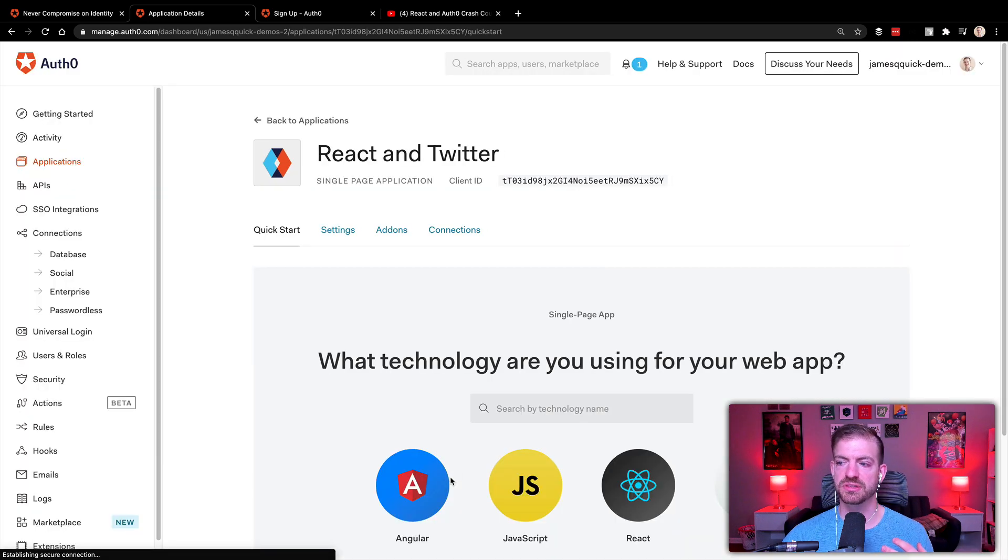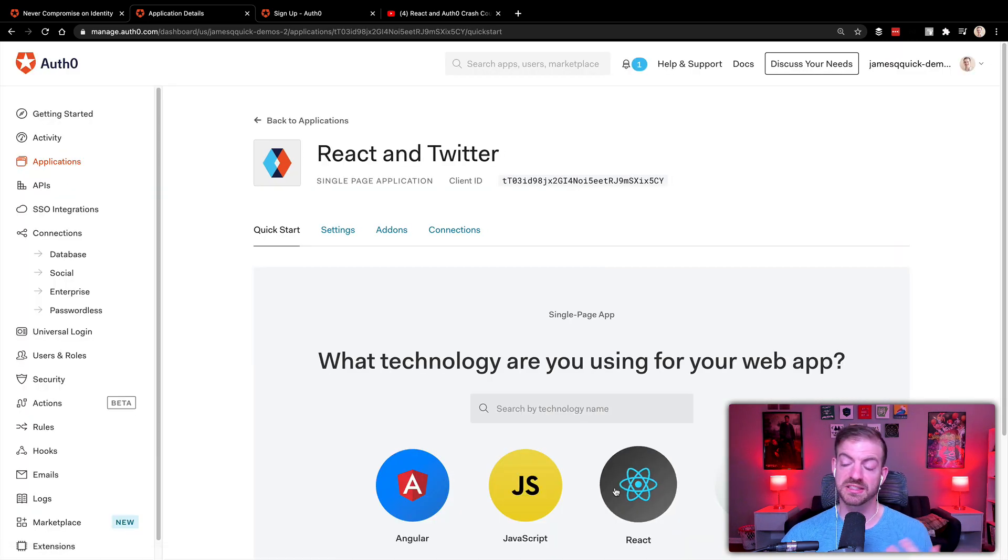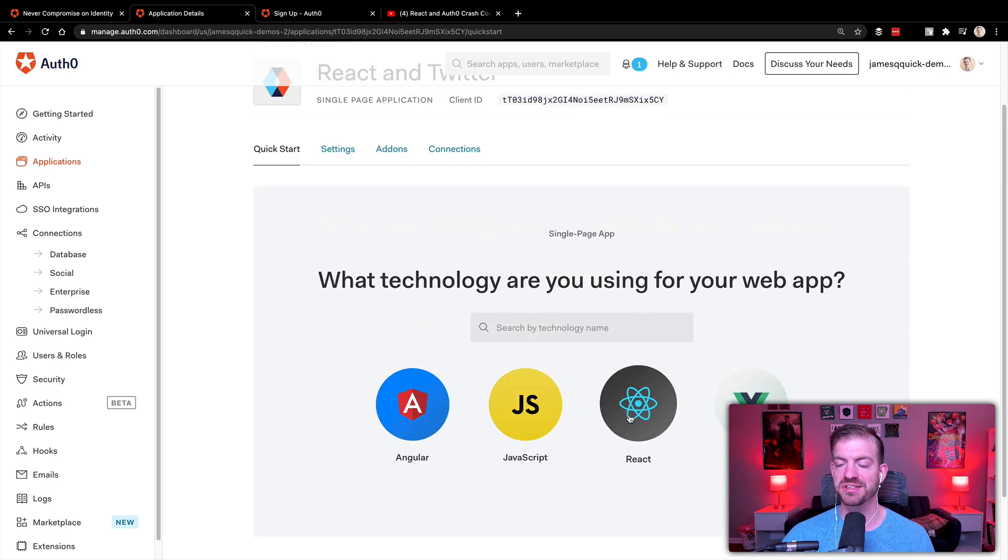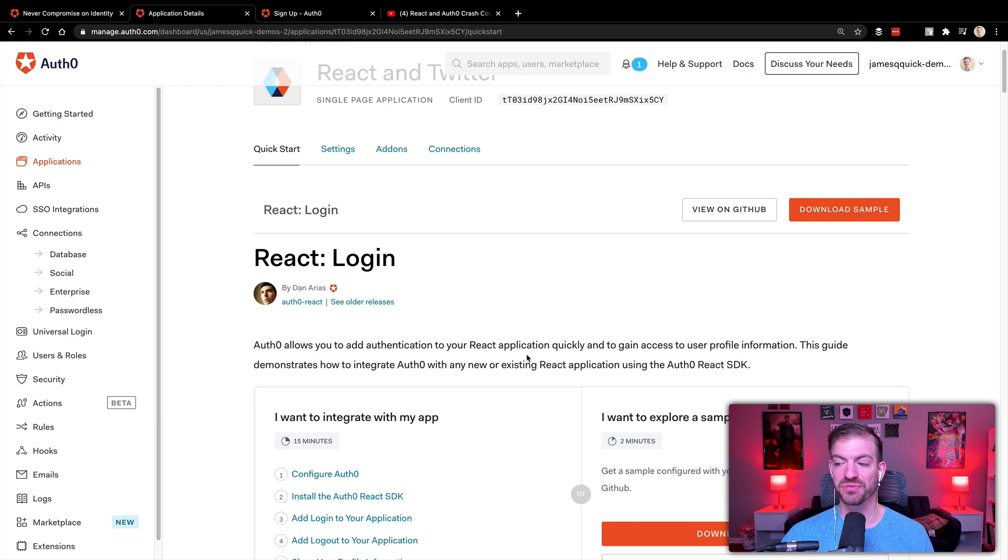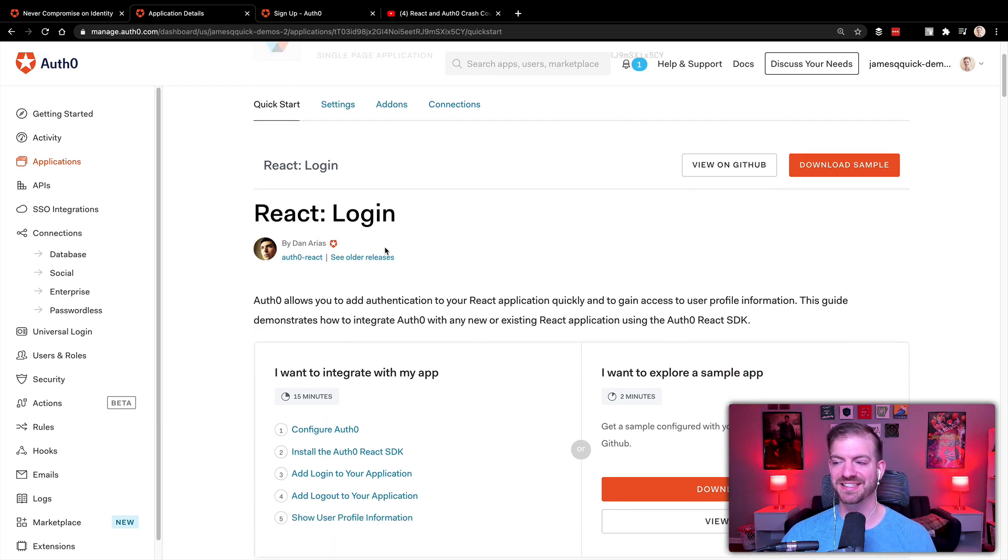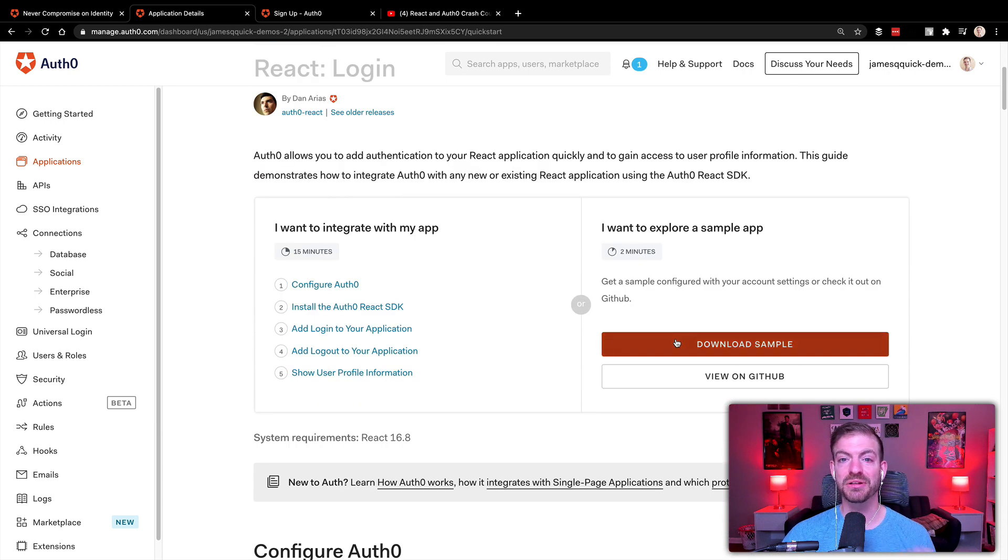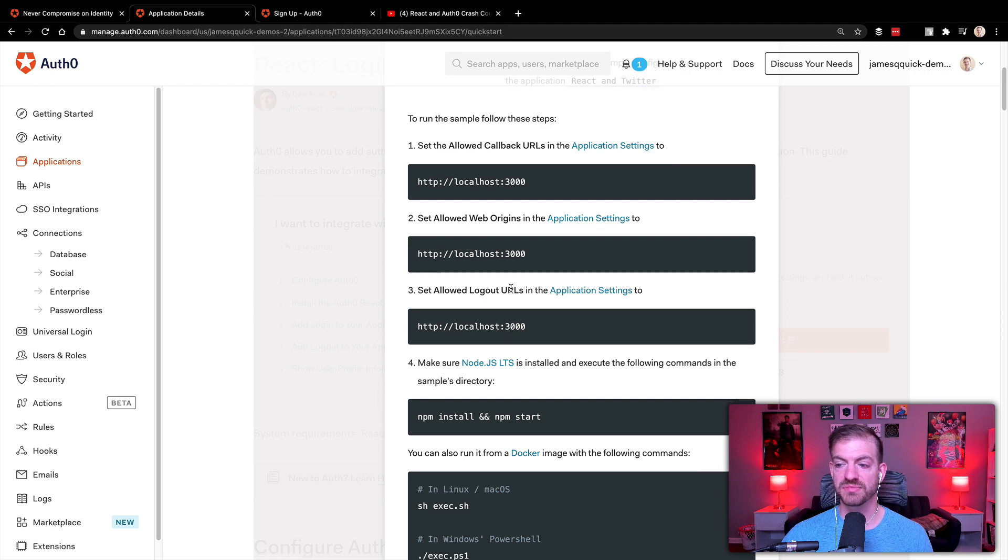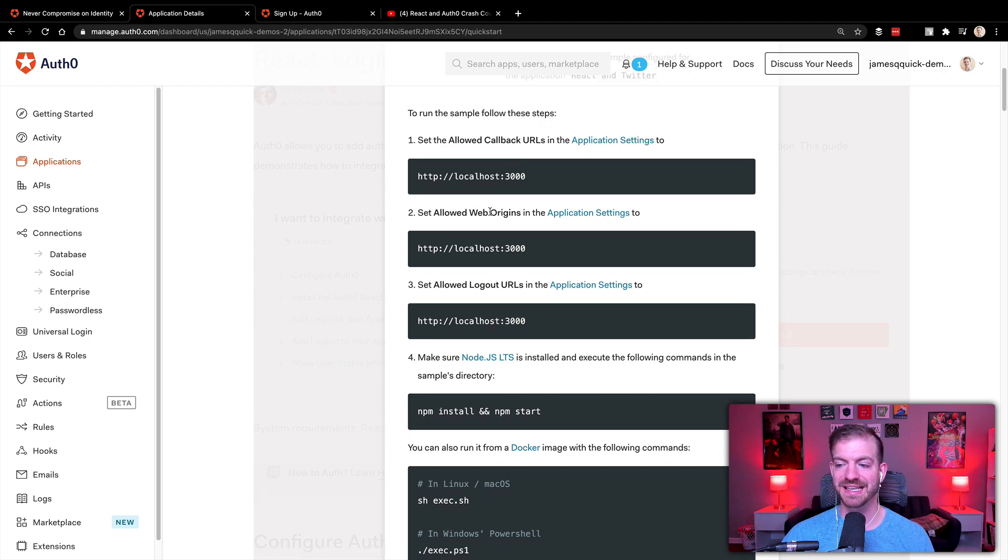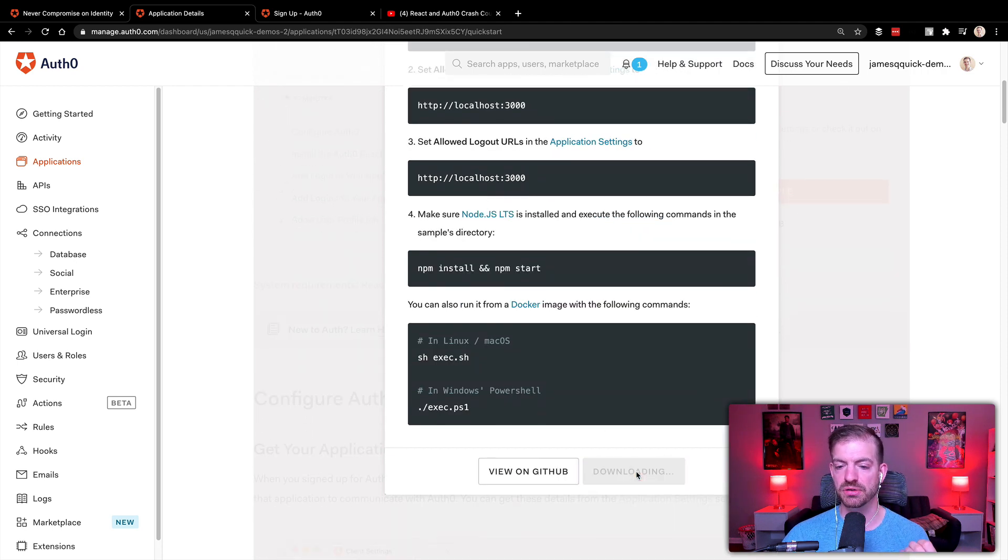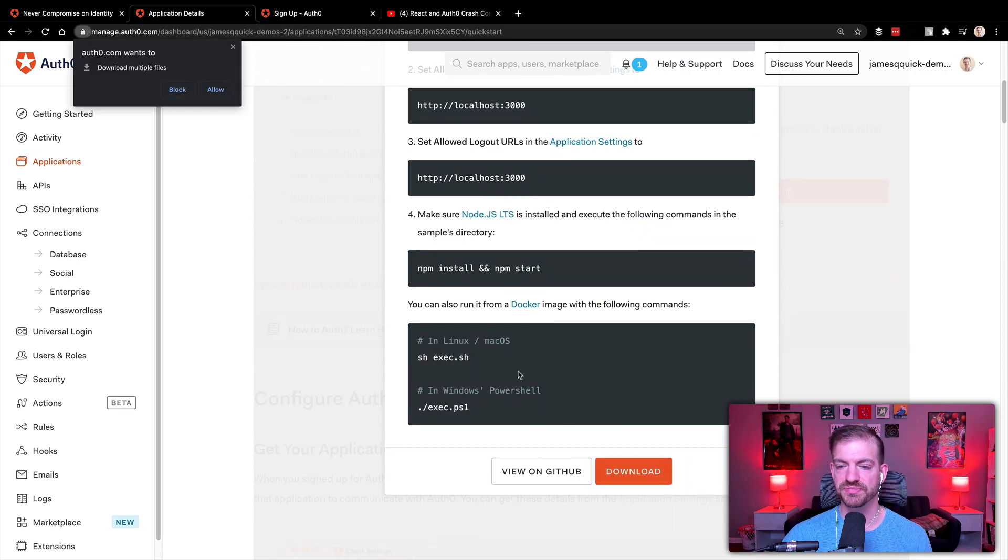And one of the cool things that Auth0 does is it gives you these quick starts. So once you create the application, you can click on a technology for your quick start. See Dan Arias is mentioned here. Again, you can download the sample source code. So that's what we're going to do. And we'll come back to these settings here in a second. Let's go ahead and download the source code.